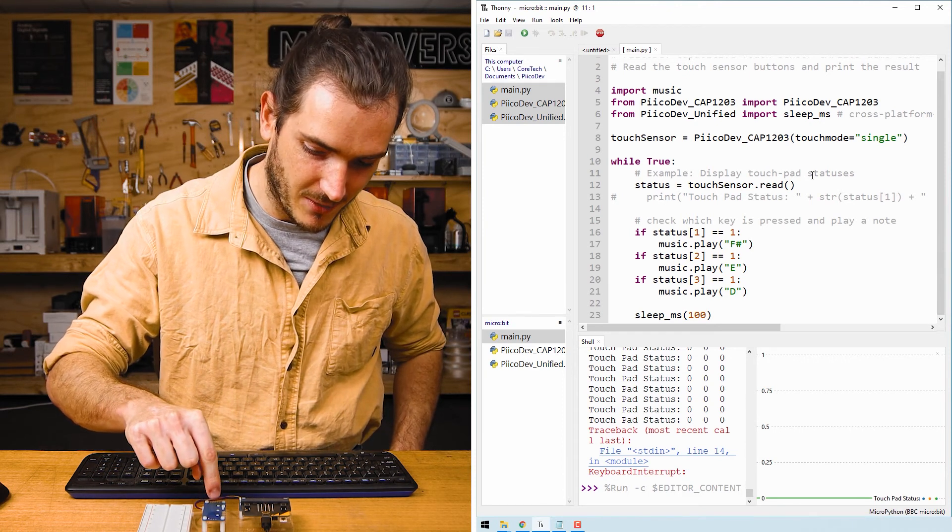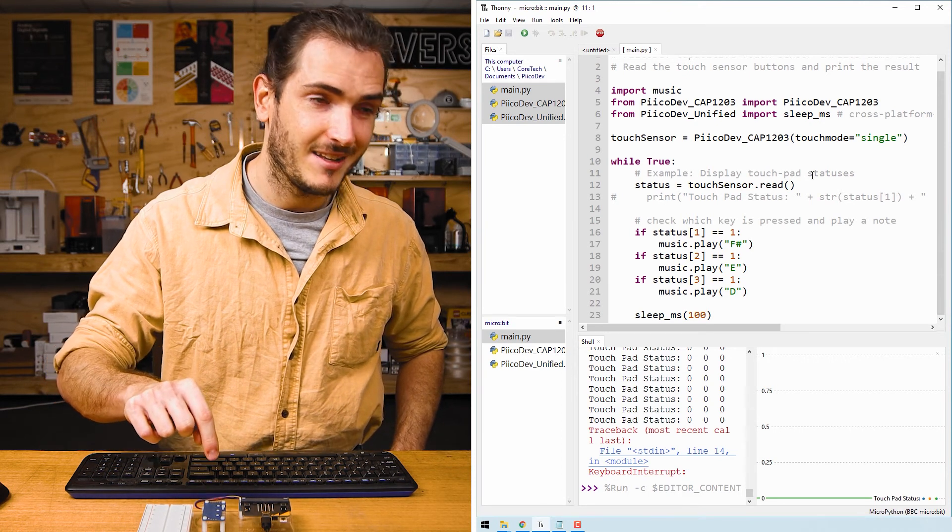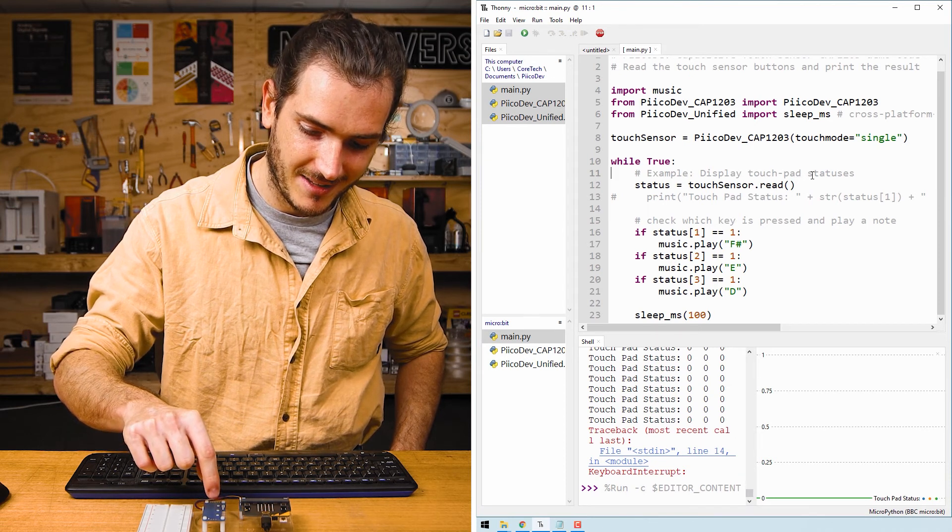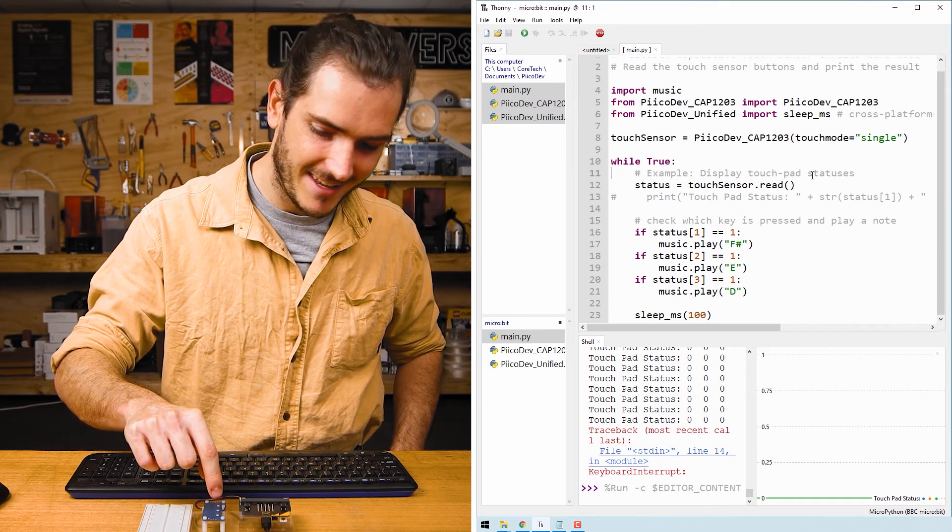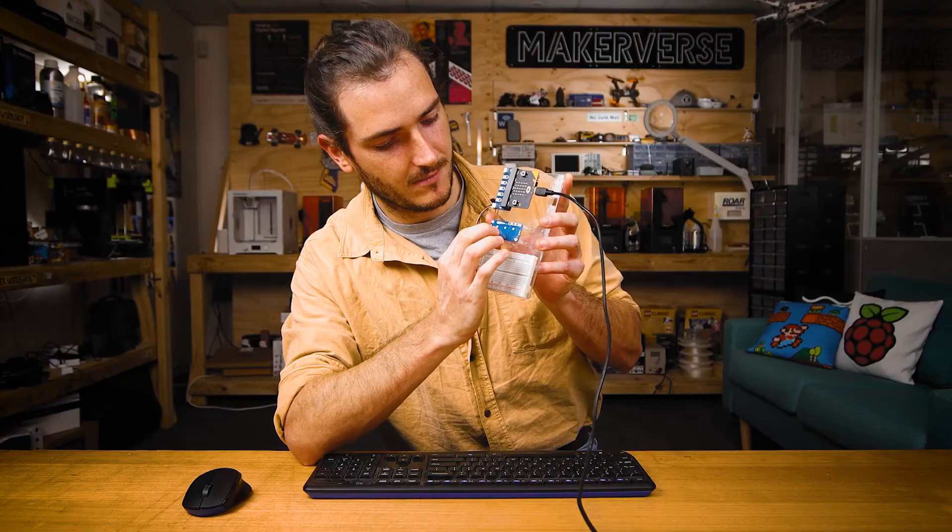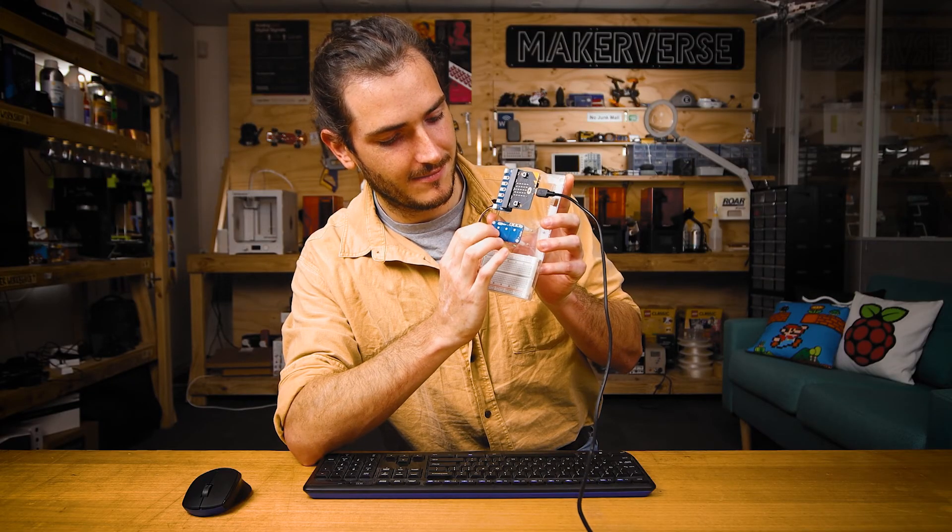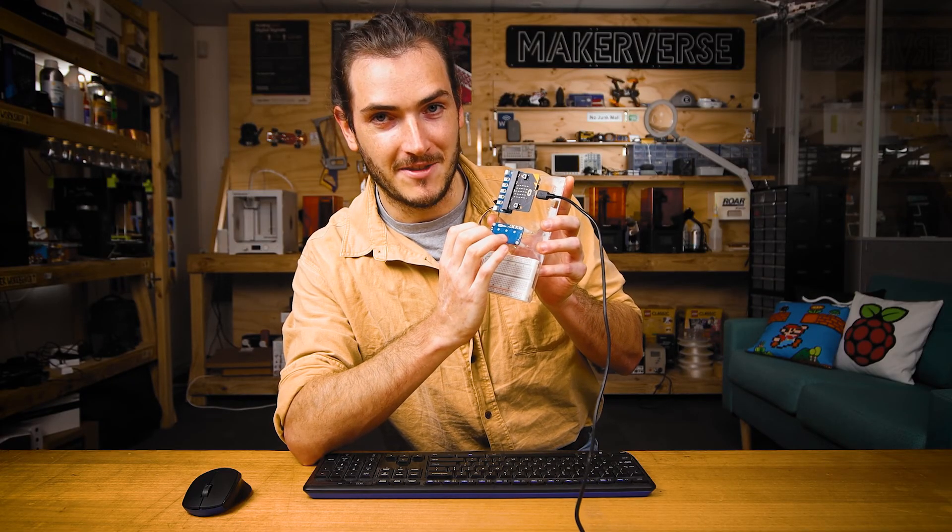If I press pad one, that's an F sharp. That's a, what's that? An E and a D. Nice.